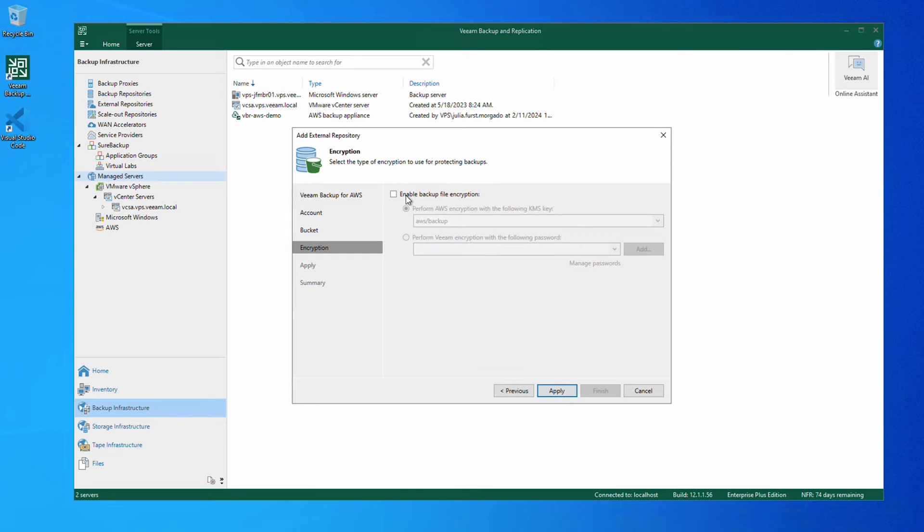If we desire, we can enable backup file encryption and choose to use a KMS key or a password for encryption.